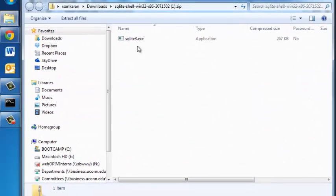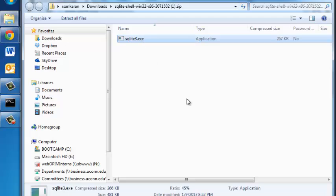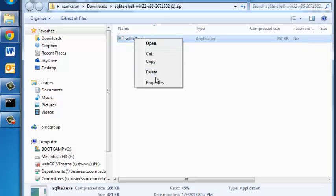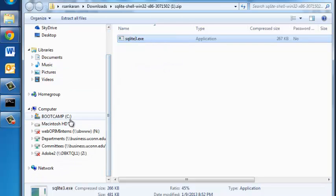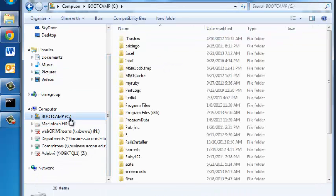You will see this SQLite3.exe file. Now all you need to do is just right click on it, copy and go to the C drive.